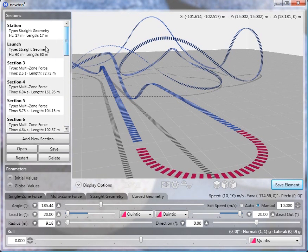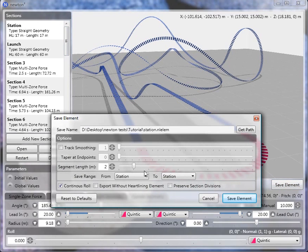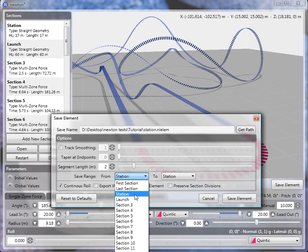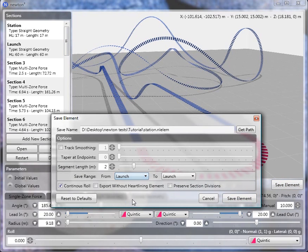Next I'm going to save the launch, just by itself — from the launch to the launch — and I'll rename it 'launch'.